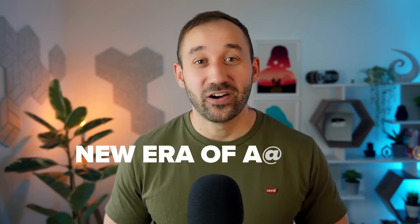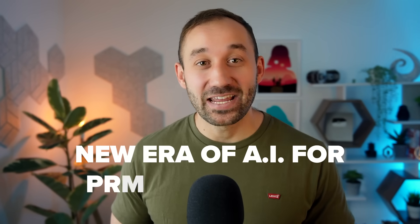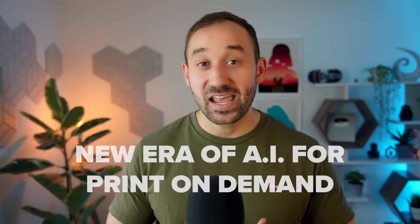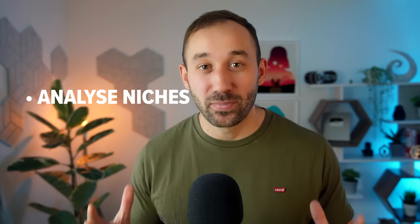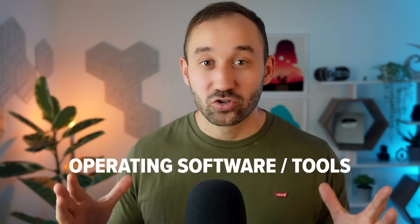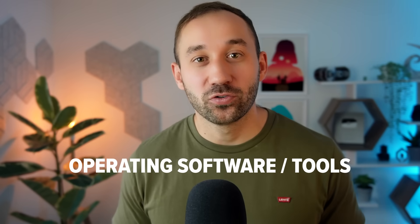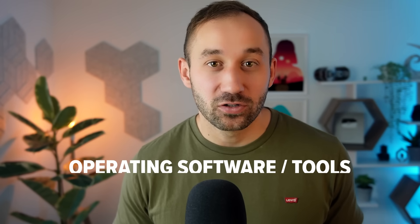Welcome to the new era of AI for print on demand. These agents will help you automate many different workflows, including research, listings, analyzing niches to come up with better ideas, and operating different softwares and tools that you commonly use.